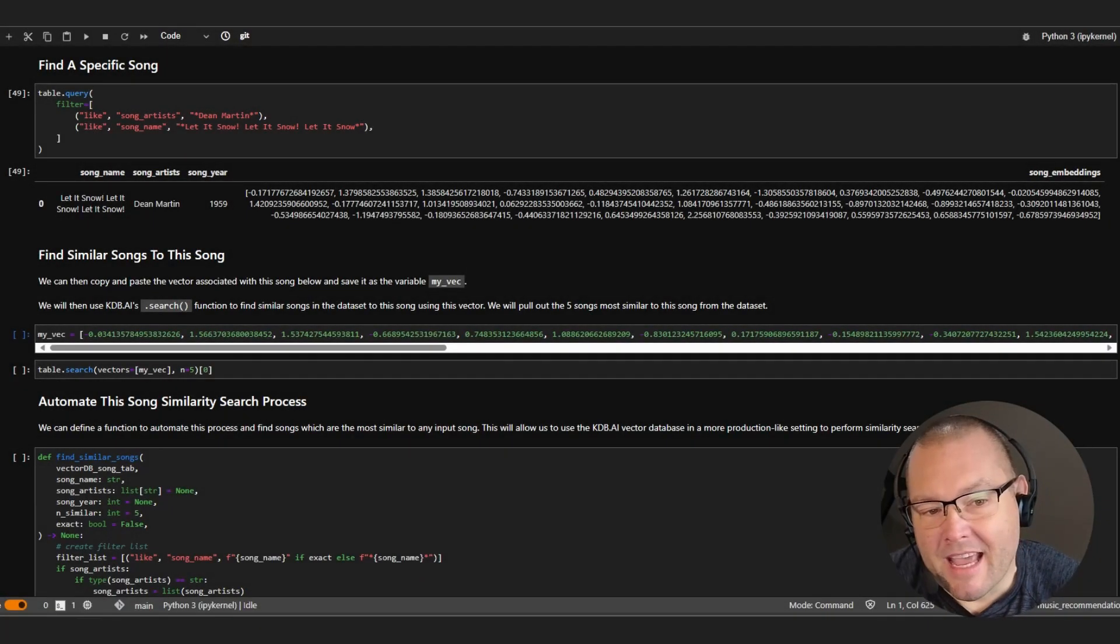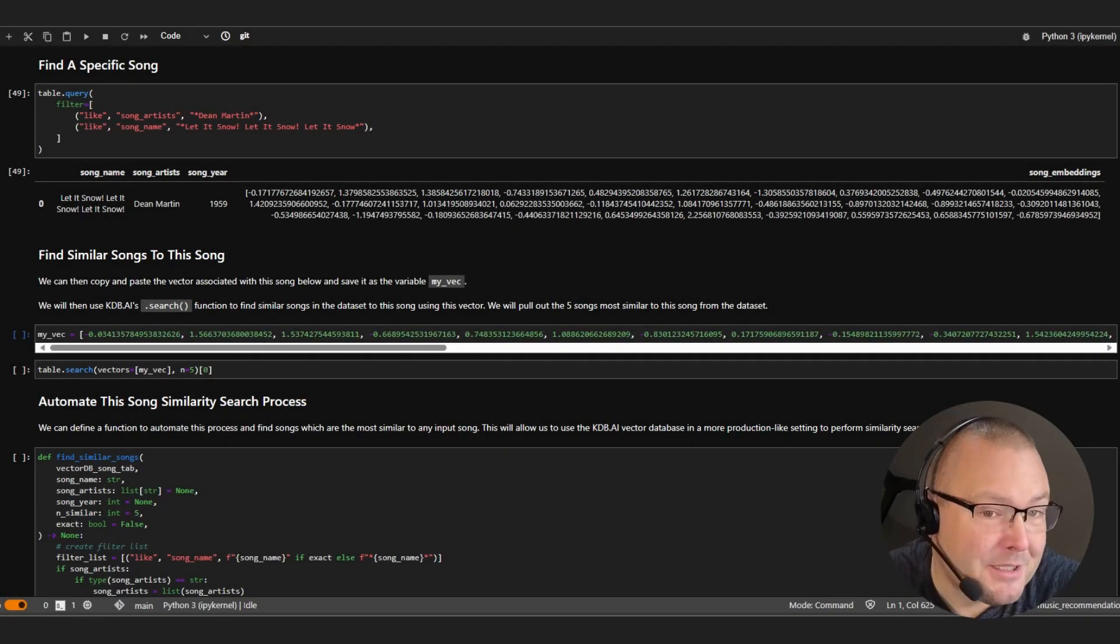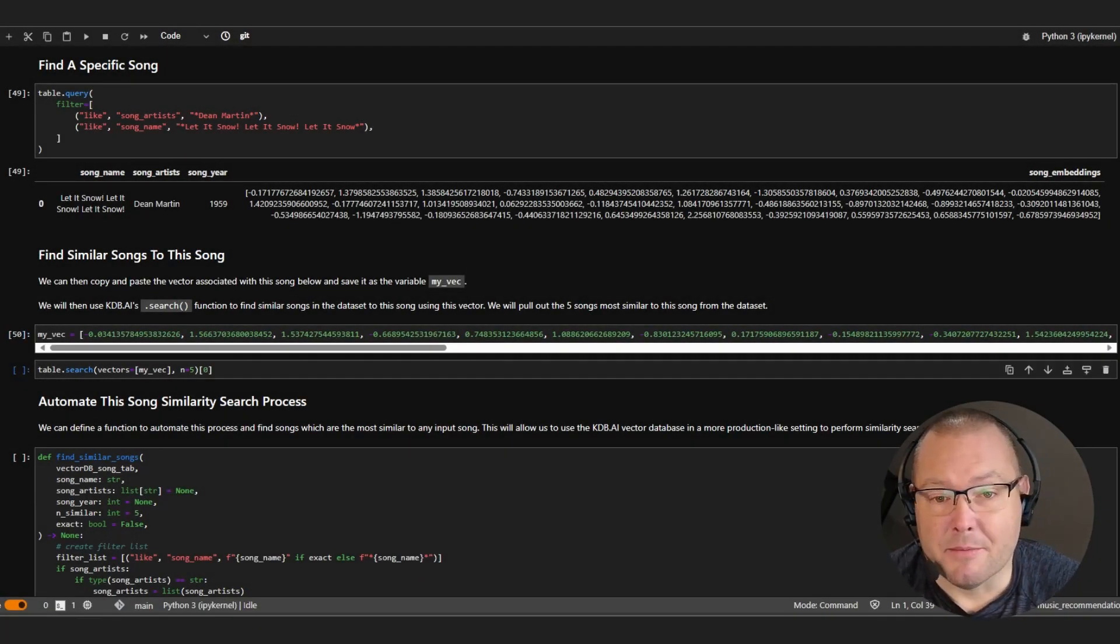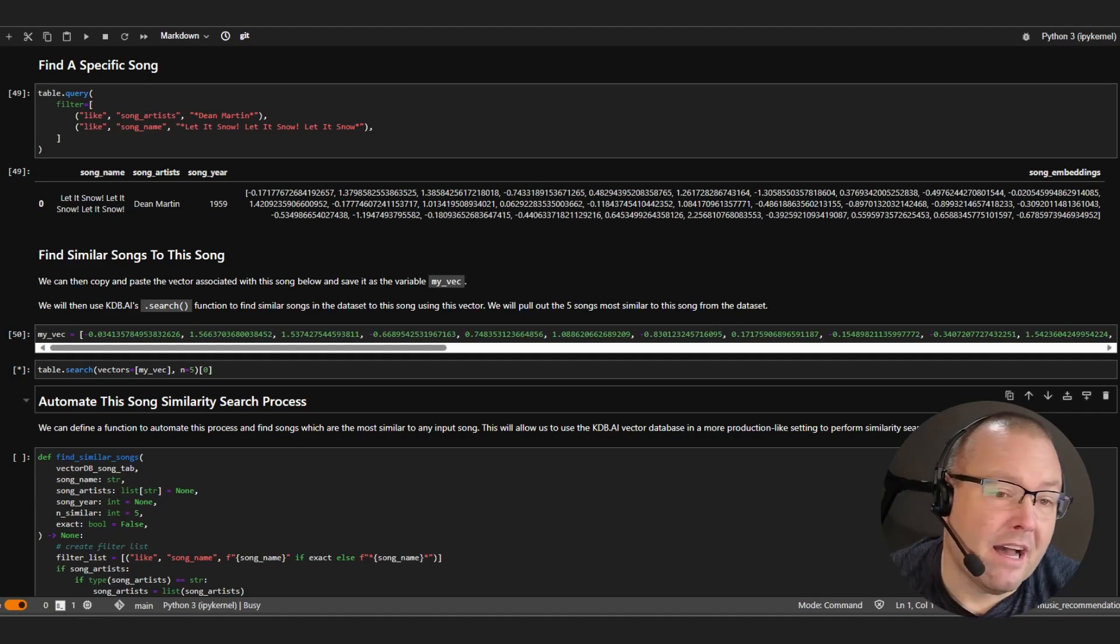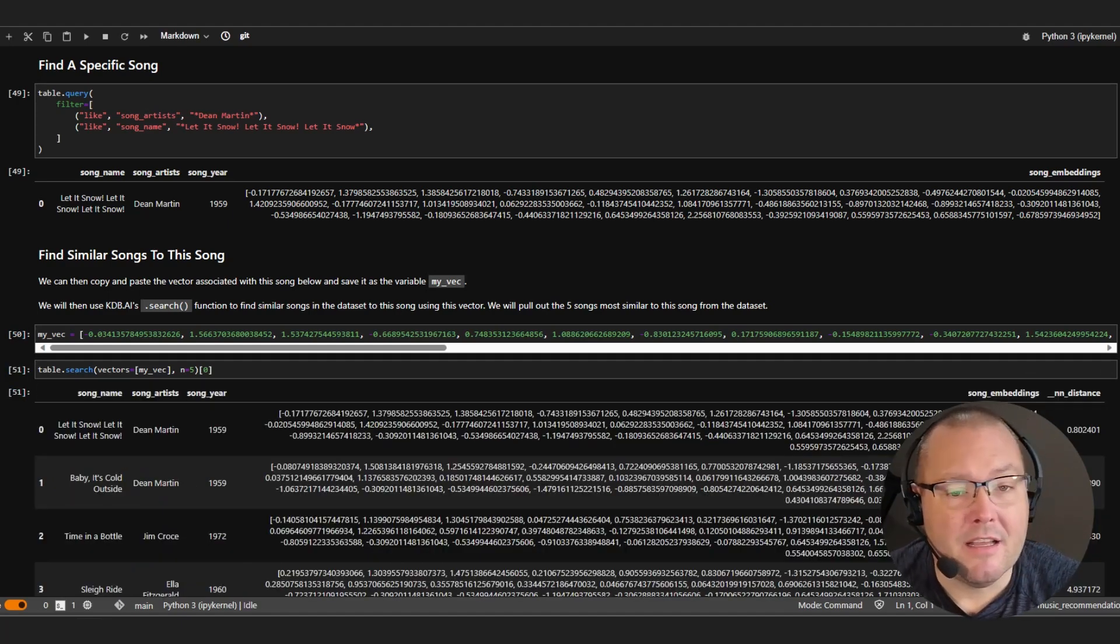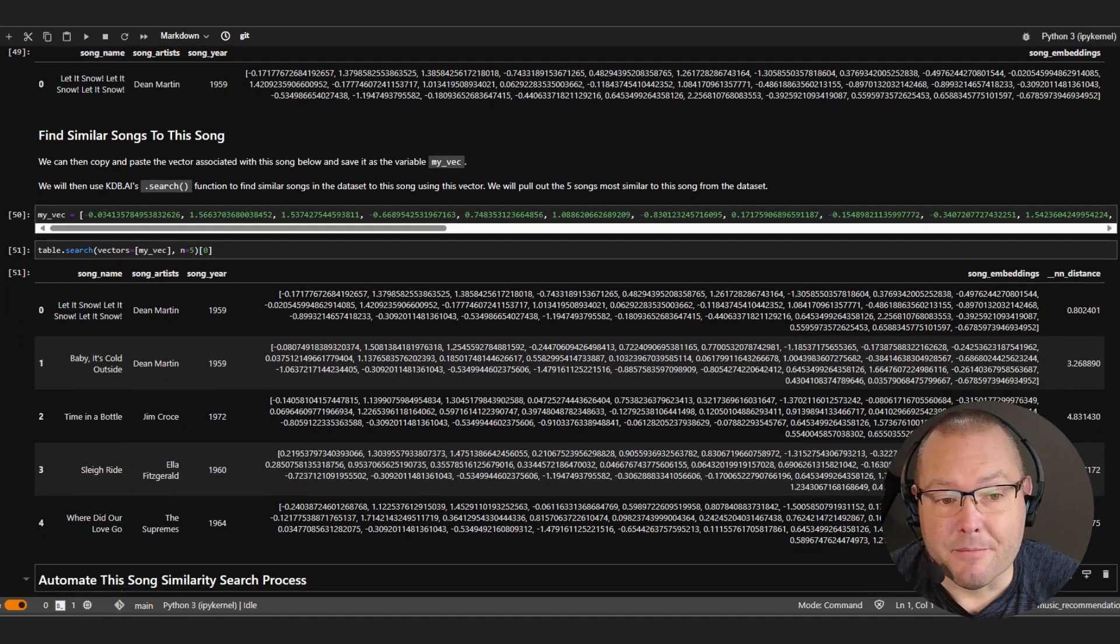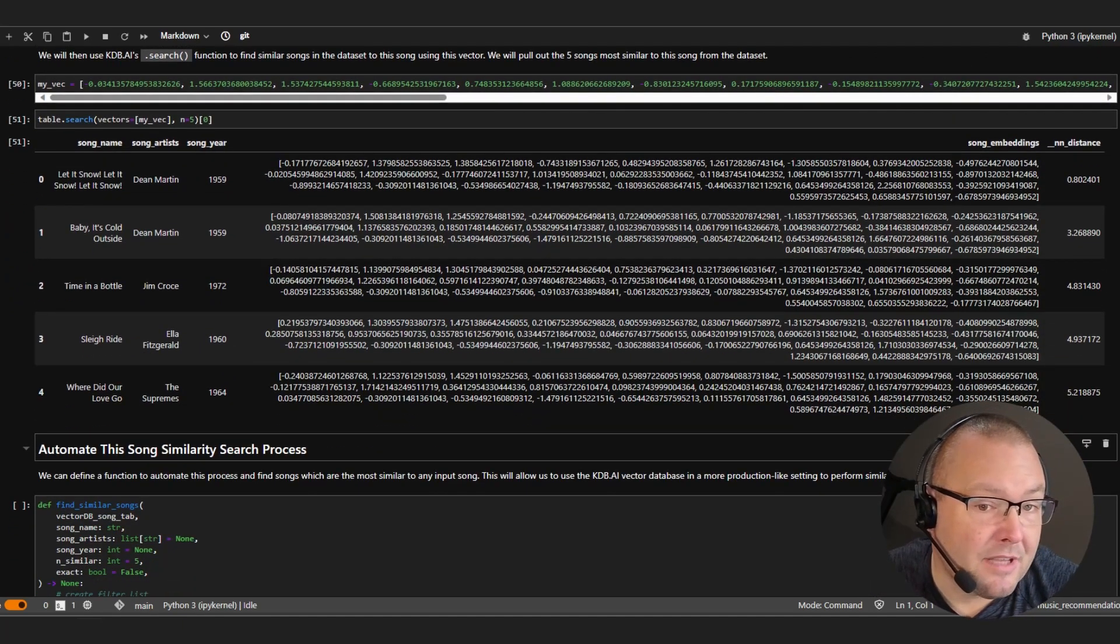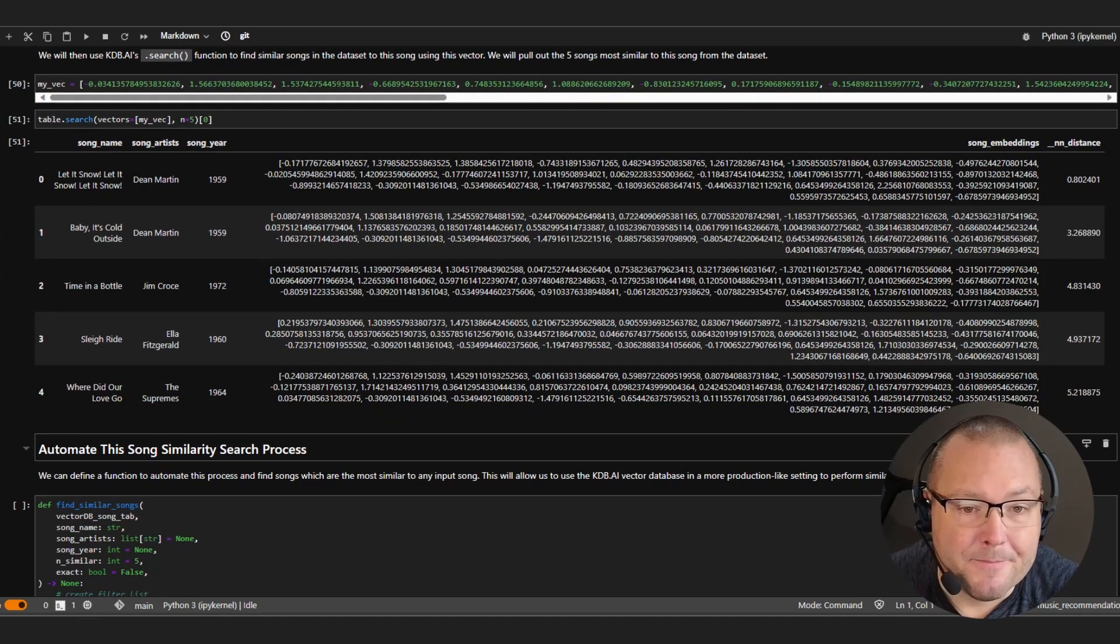Now, if I grab those embeddings and perform a similarity search within KDB.AI, you can see that similar results are returned. And again, this is collated from both the numeric and categorical data that we embedded earlier.